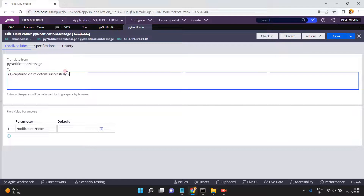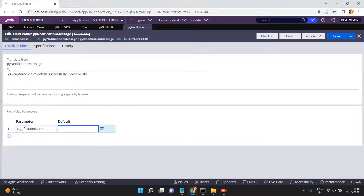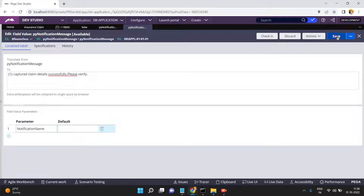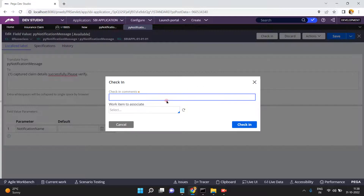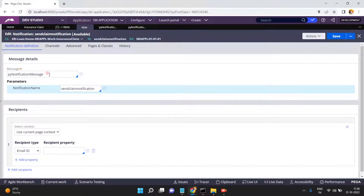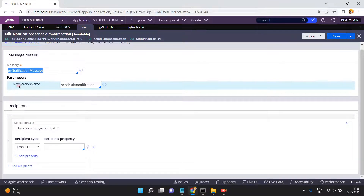The message text is: 'Capture claim details successfully, please verify.' That's the notification. If you want, you can add any number of parameters based on your dynamic message. Click Save and Check In. You've overridden the existing notification message field value. Alternatively, you can create your own message rule such as 'Some Claim Message' and create your own field value rule.